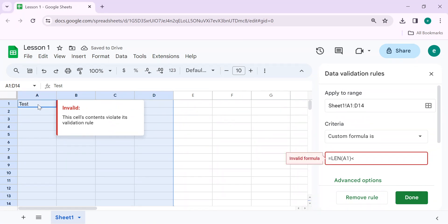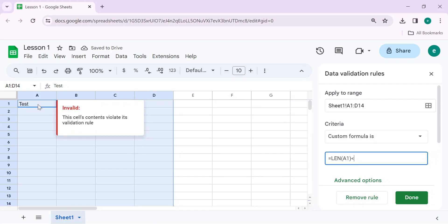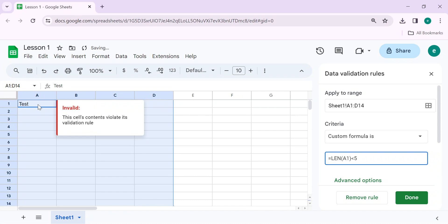It should be less than. Here I am restricting users to enter characters less than five only, so I will write five here. You can set your limit here in the formula.